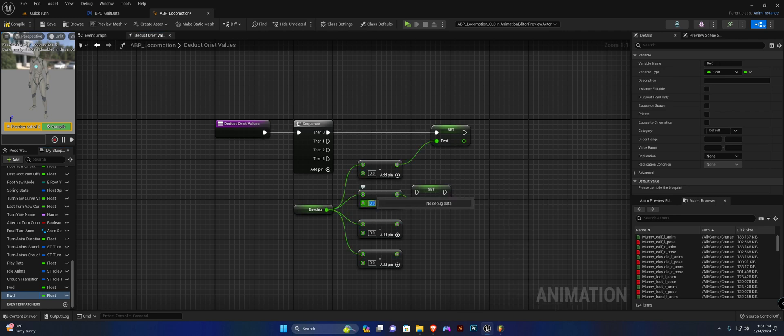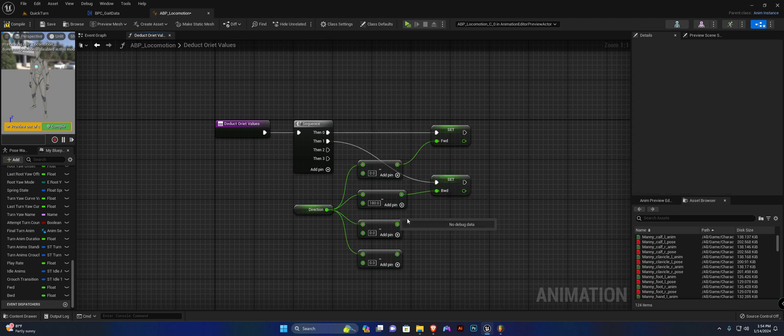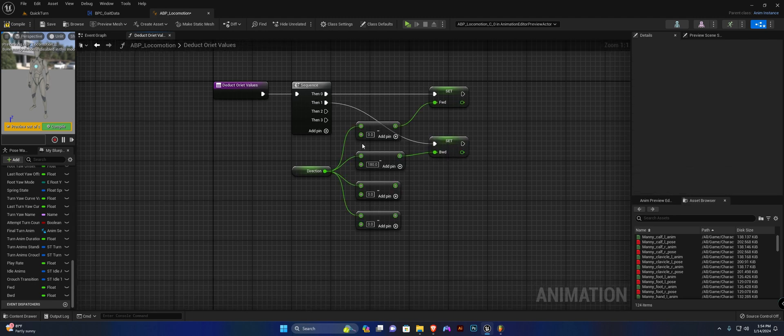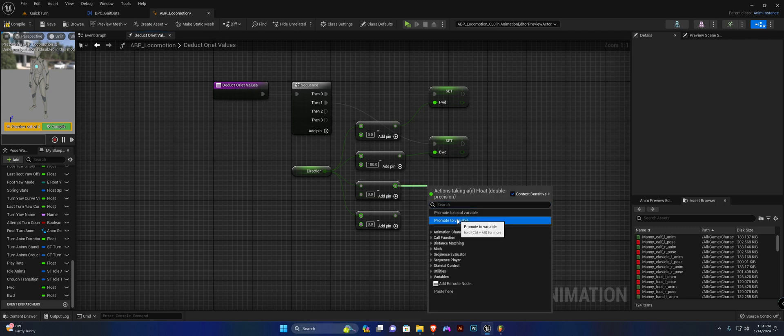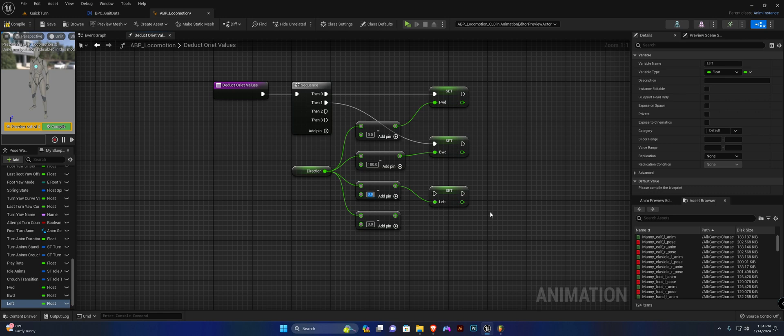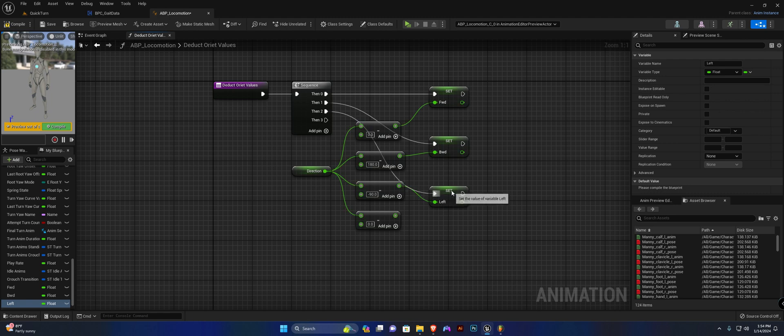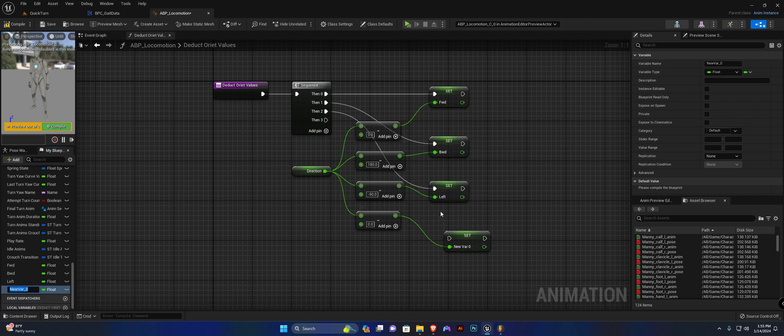For left, I'll be minusing minus 90, and for the right I'm going to be minusing 90, just input 90 like so.